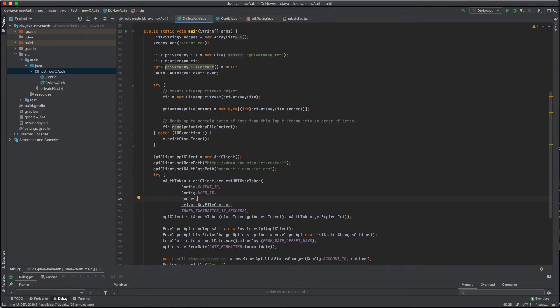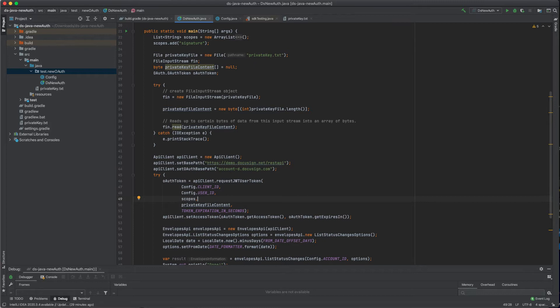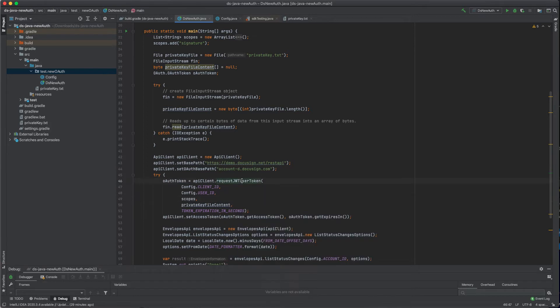All right, now let's see how you can get an access token using the new OAuth 2.0 authentication. First of all, let me call out that I'll be using the JWT grant flow here. With the JWT user authentication method, you will be impersonating another user. The way you get an access token is by calling the request JWT user token method. This method takes in a couple of inputs. Let's go over them one by one.